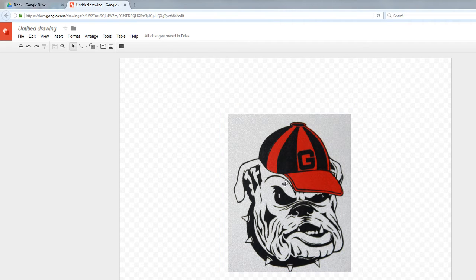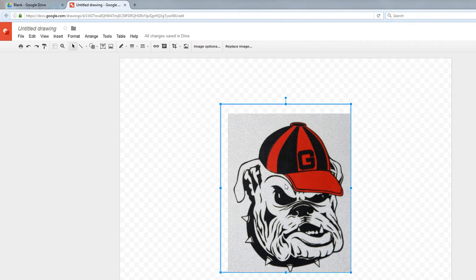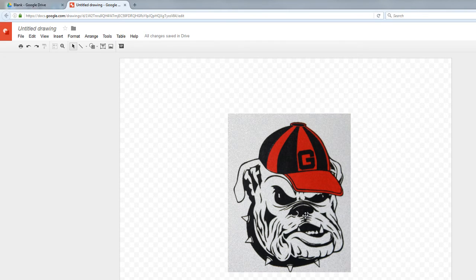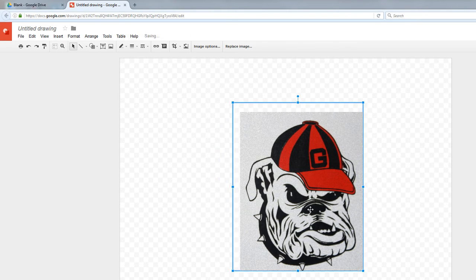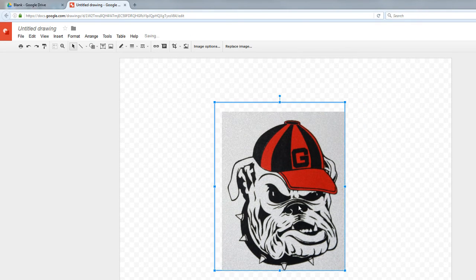And it cropped it, and it made it just a little bit smaller. So that is how you can crop an image.